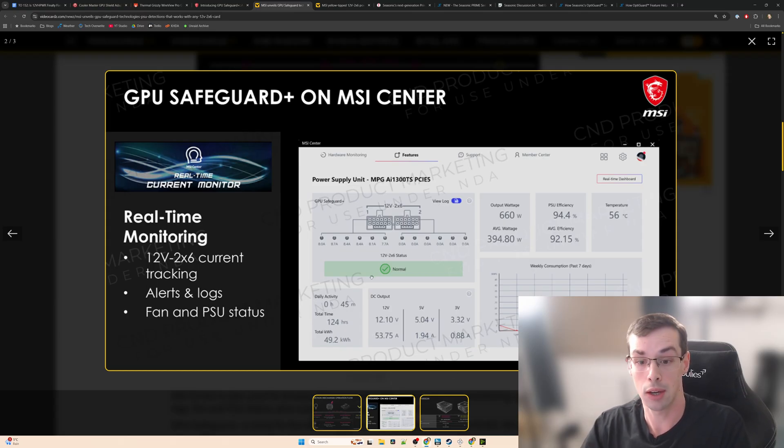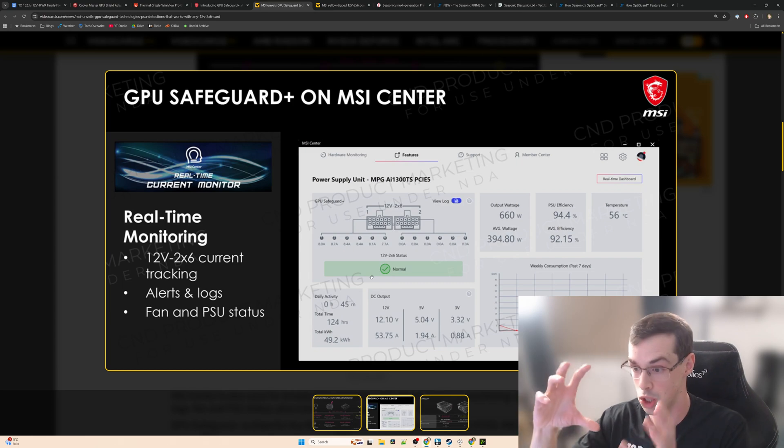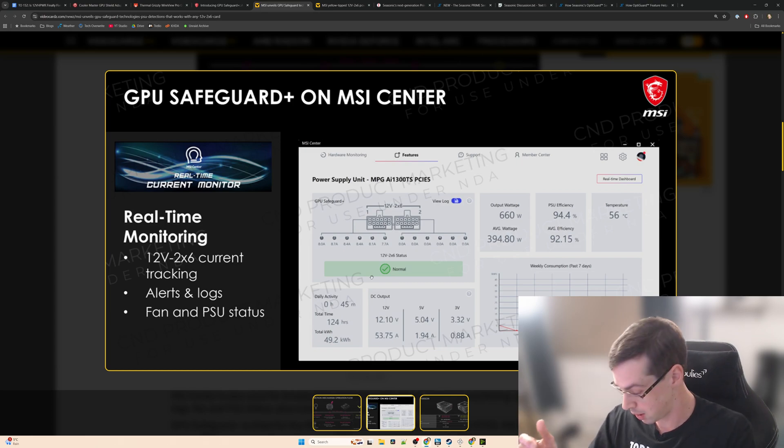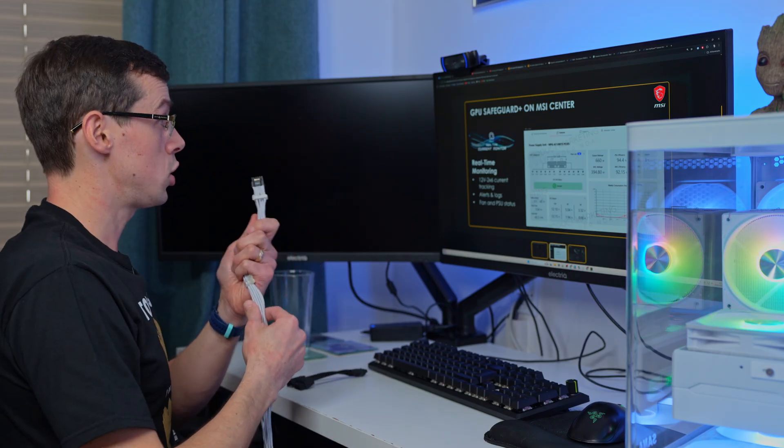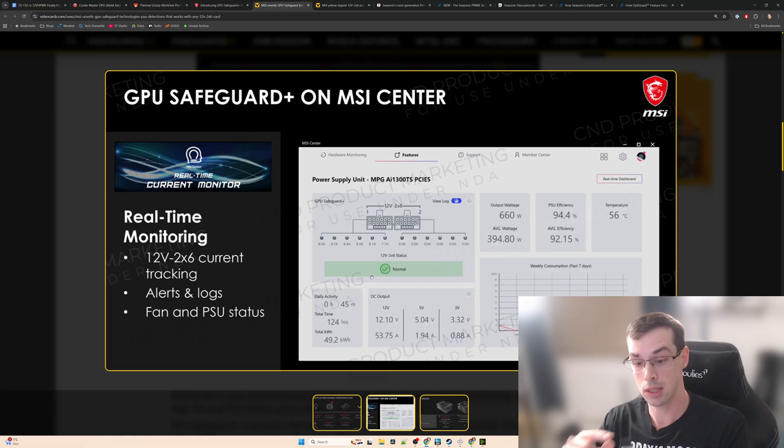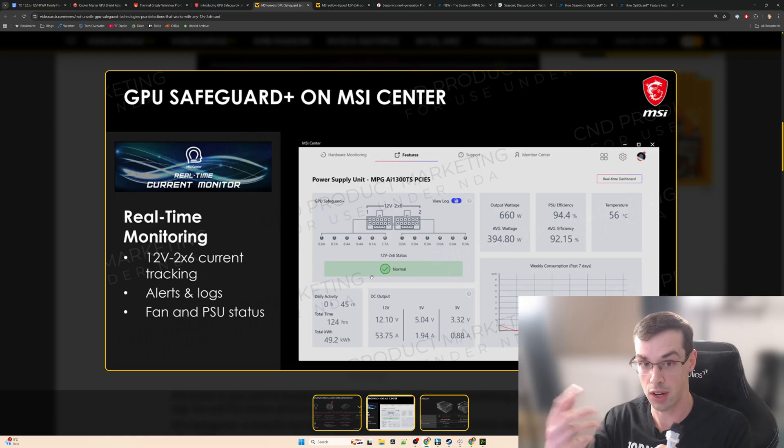You're going to get an alert and then ideally you should actually shut down your game or computer and then unplug the connector and inspect it for any visual damage. But let's say you just ignore that or you don't hear it because you're away.